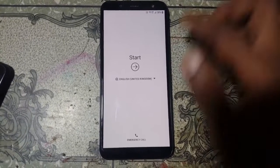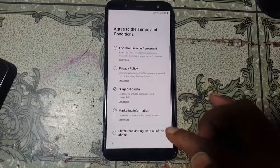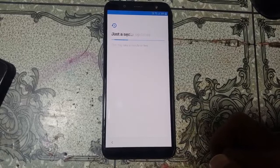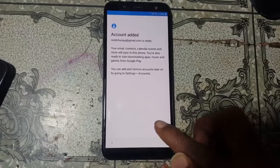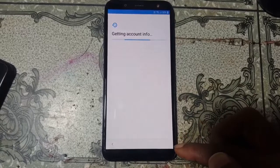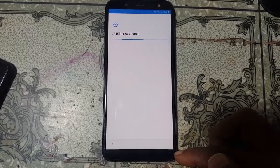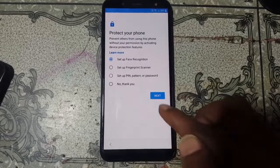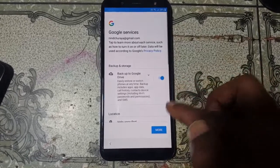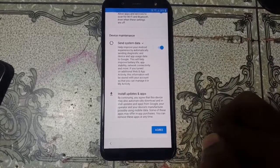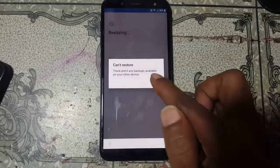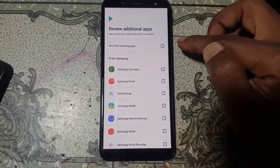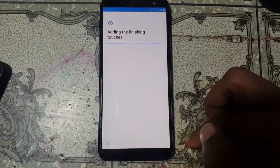After restart, click Start, then Next. You will see an 'Account Edit' screen — just click Next. Click Next again, then No Thanks, Skip, Skip Anyway, then More and Agree. Click Skip and OK.